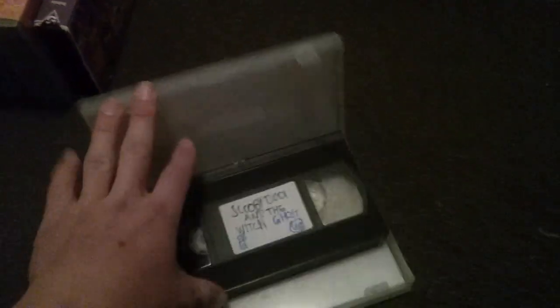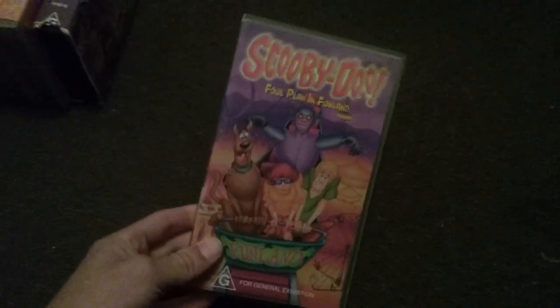Scooby-Doo and the Witch's Ghost, 25th of September 2001. Scooby-Doo Foul Play in Funland, 21st of May 2002. This is actually a 2001 VHS but it's a reprint from 2002.